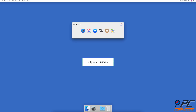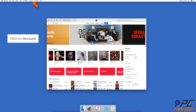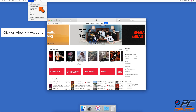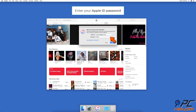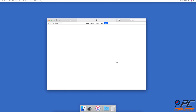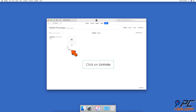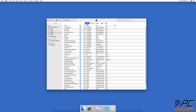To unhide hidden purchases, open the iTunes app. In the upper menu bar, click on Account, then click on View My Account. If asked, enter your Apple ID password. Find Hidden Purchases under Downloads and Purchases, then click on Manage next to it. Find the song you were looking for and click on the Unhide button.